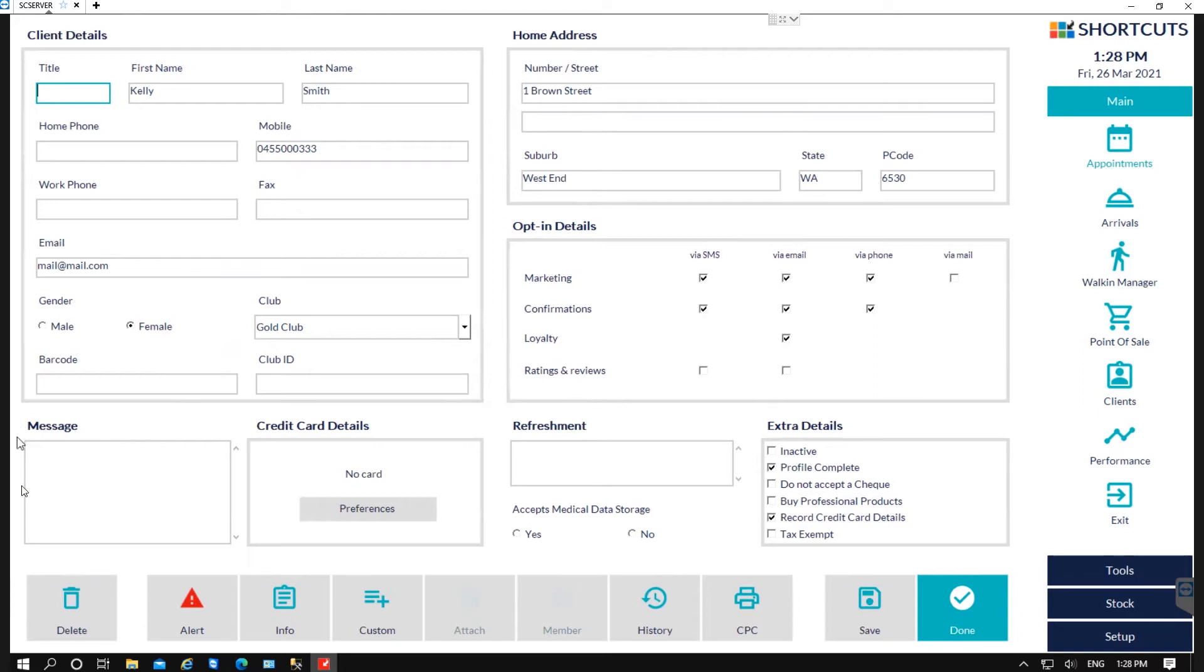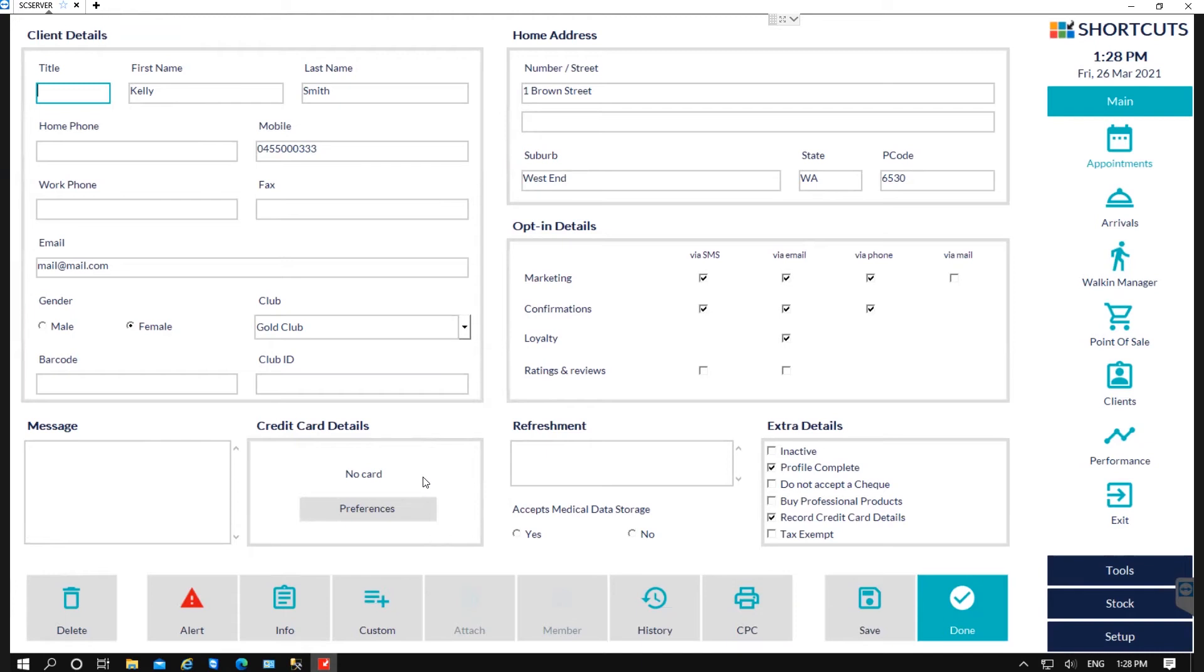To the bottom left we've also got a section where you can leave a message or any information that you may find useful for when they come in for their appointment. You can also store their credit card details, and in the refreshments box you can leave a note so you know their preferred refreshments such as tea or coffee.